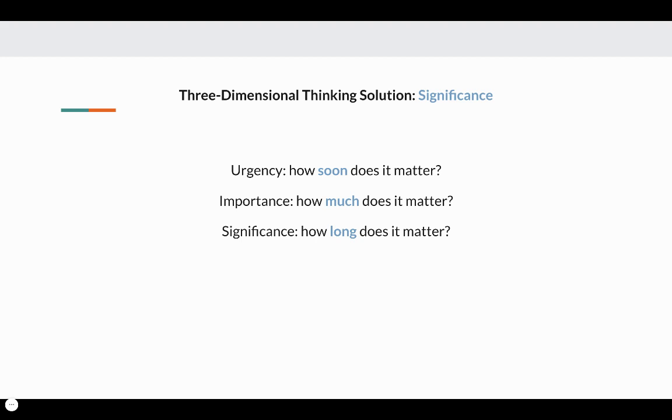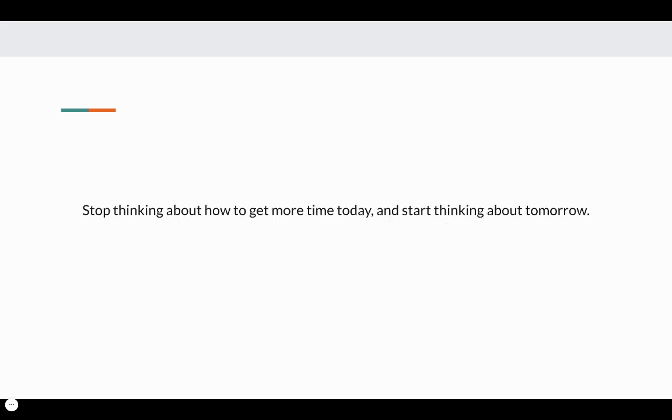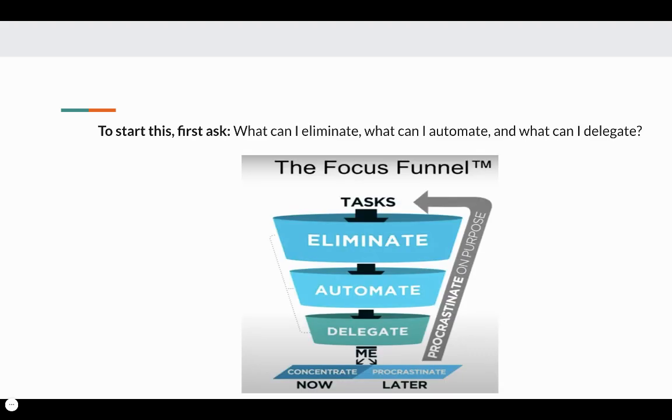Let me introduce you to the third-dimensional school of thought about time management, which is all around significance. If urgency is how soon does it matter, importance is how much does it matter, then significance is really how long does it matter. Instead of asking what's the most important thing you can do today, you need to be asking what can I do today that will make tomorrow better, that will make tomorrow easier, faster. Stop thinking about how to get more time today and start thinking about tomorrow.